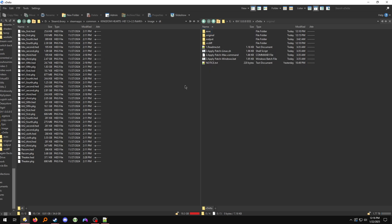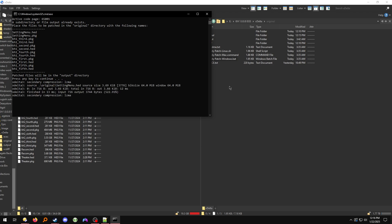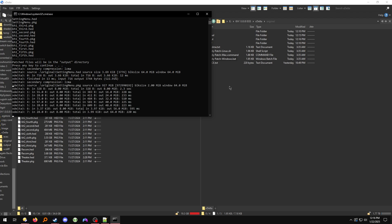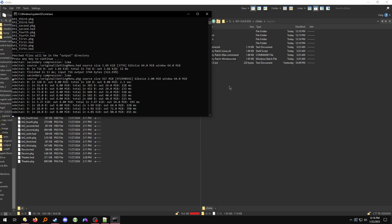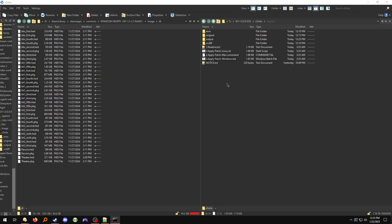After the files are done copying, double-click ApplyPatchWindows.bat and run it. Press any key to continue — just press any key, spacebar. This will take a little while. After the patcher is done, press any key to have it automatically close.